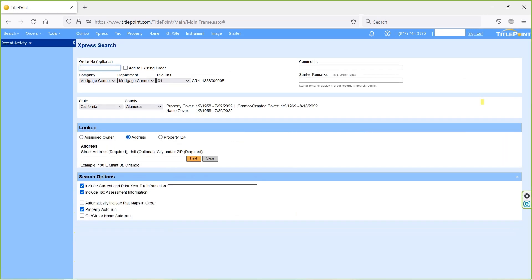Next one is express. In this express search page, we have three possible lookup options. First one is assessed owner name search, second one is address search, and third one is property ID search.